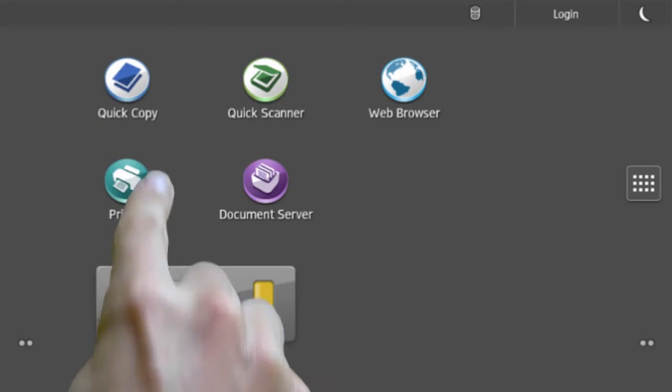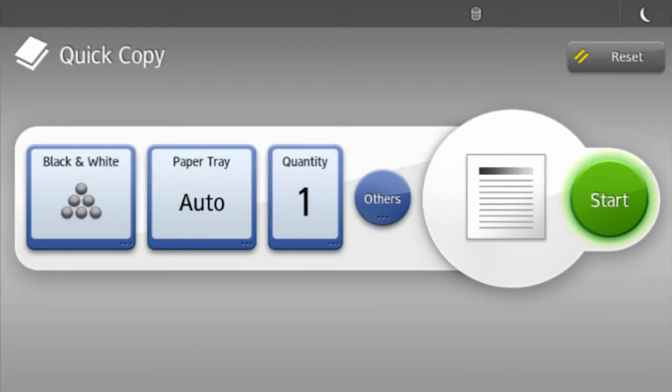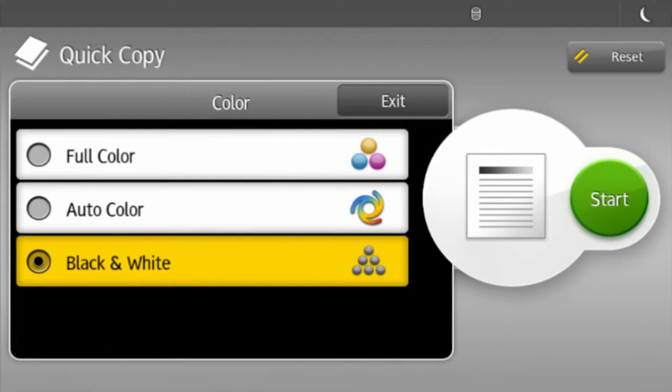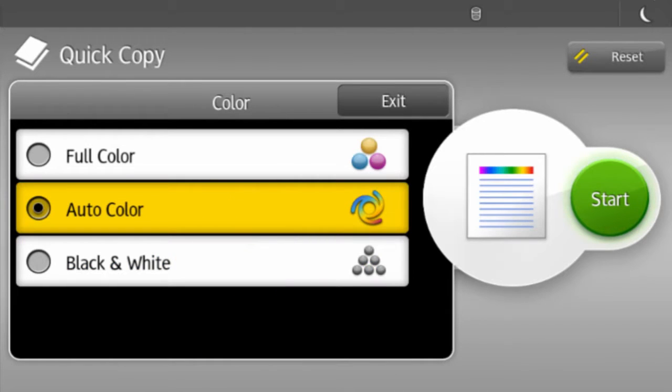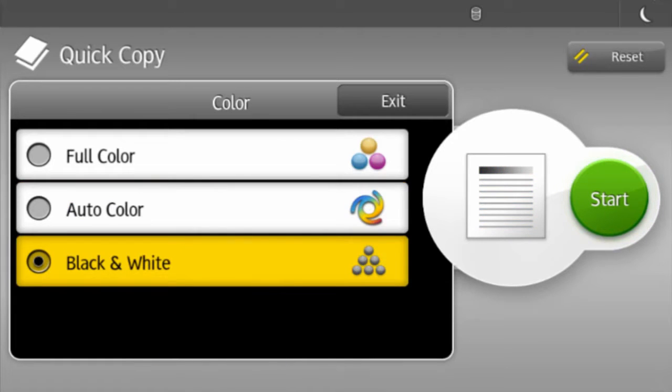Select the Quick Copy shortcut from the home screen. To choose color, select the first menu icon. AutoColor will automatically switch to black toner whenever it registers a black and white only page in your document.